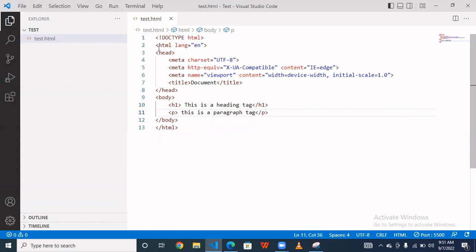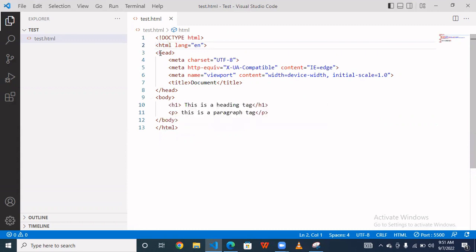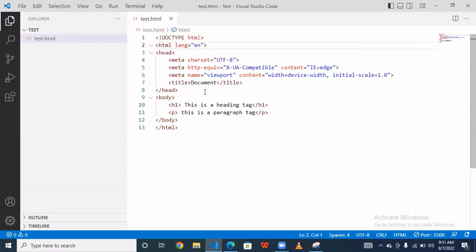So basically HTML is a main tag, and inside the HTML you are using the head tag and body tag. Head tag inside the HTML, you can say that we are using the nested element inside this. And body tag also inside the HTML. So this is also a nested element. And the p tag and h1 tag inside the body tag.